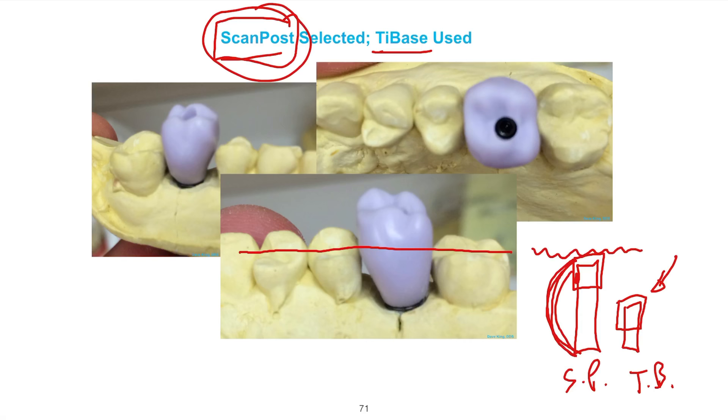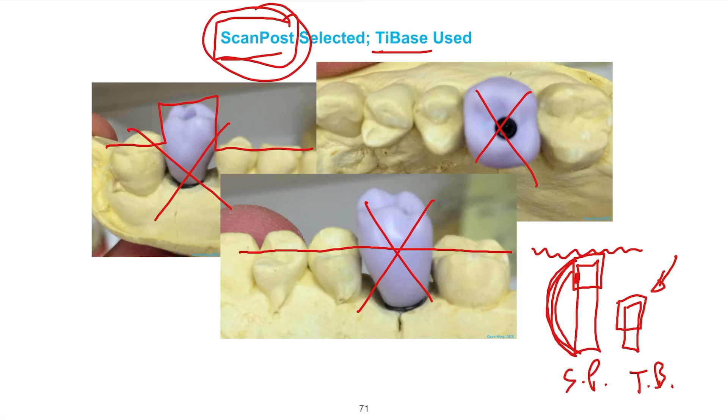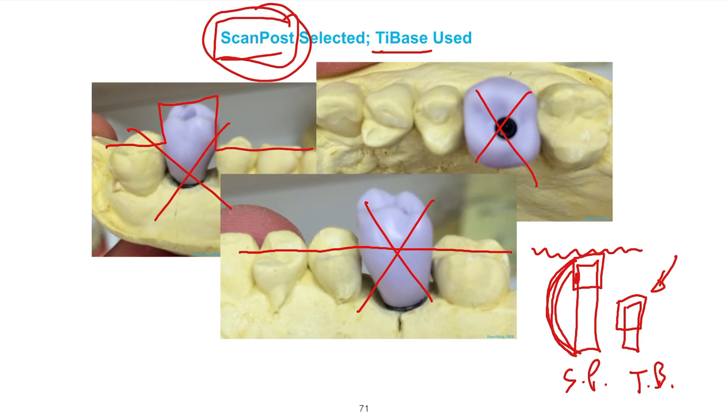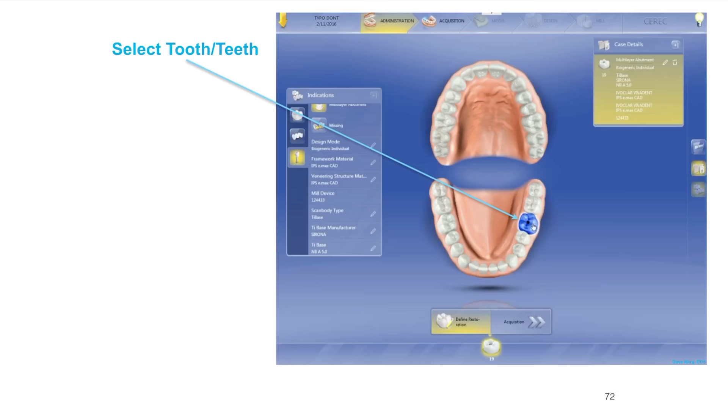If you put in a tie base and you have the computer selected at scan post, this is what you get. That doesn't work. That's not going to work. You'd have a heck of a fun time doing occlusal adjustment to get that to work. Make sure that you select what you use. Select scan post, use a scan post. Select tie base, use a tie base. You can go back if you realize you've selected incorrectly, but you'll have to re-image because you cannot switch between the two without re-imaging.